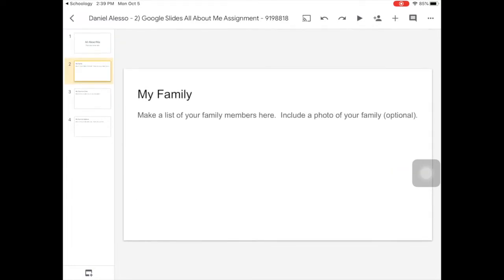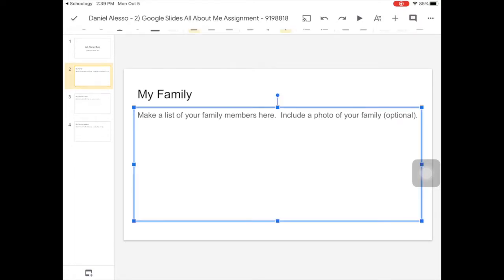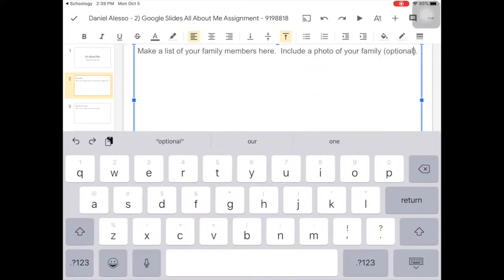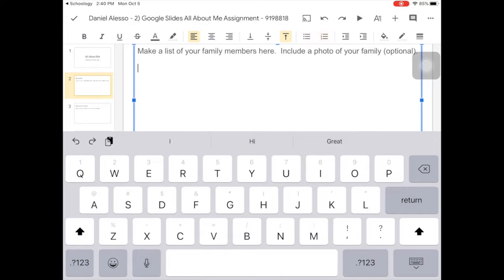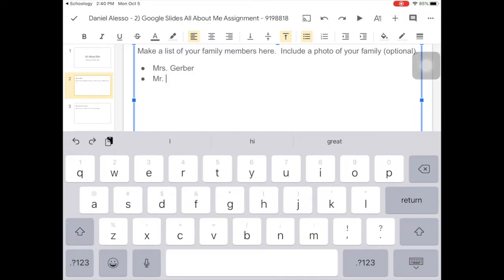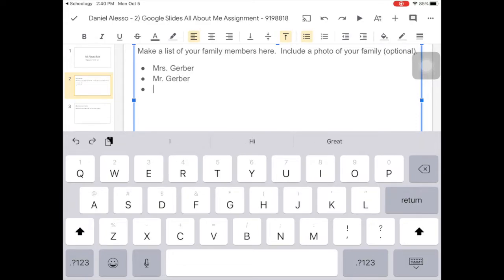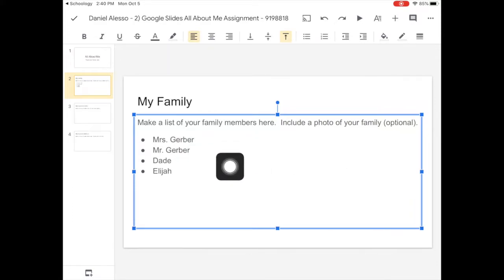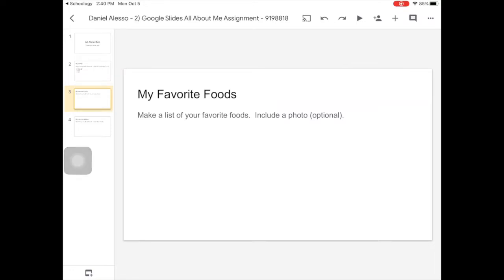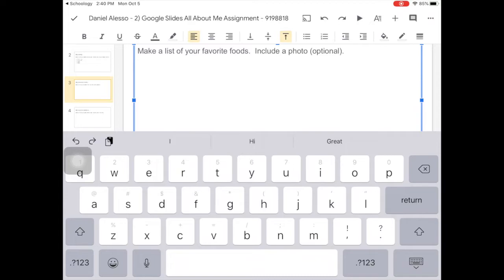On to slide two — it says 'Make a list of your family members here, include a photo of your family,' and that's optional. You would type in that box; again you can double tap to edit it and backspace out the directions I put in. There are a lot of different tools here — you can add bullets as a list or numbers as a list, and that makes them look a lot nicer. Each time you hit return it makes a nice new item, just like when we did our favorite candies.